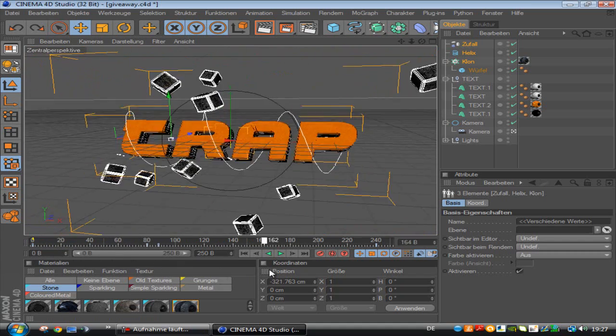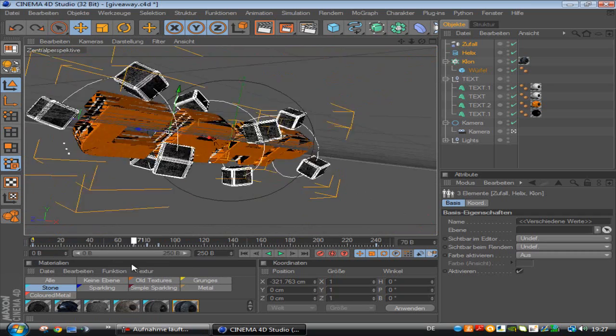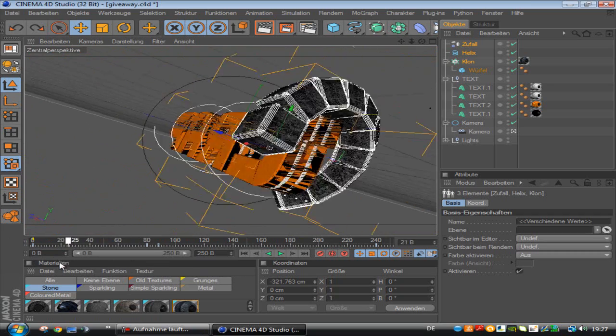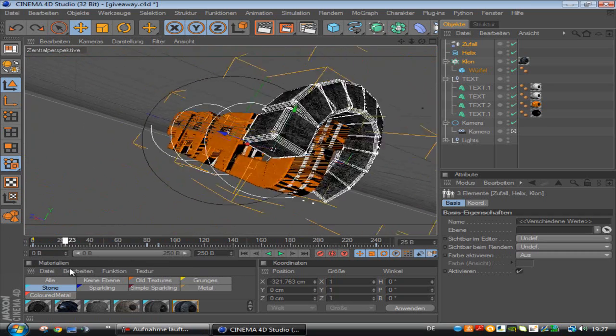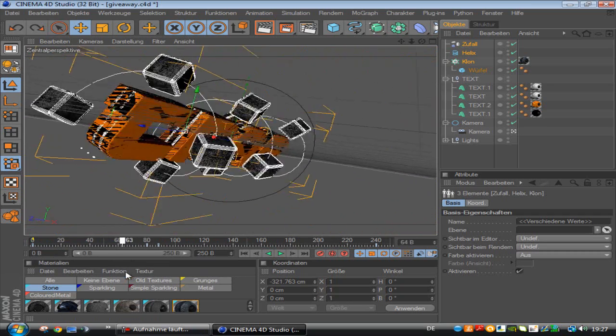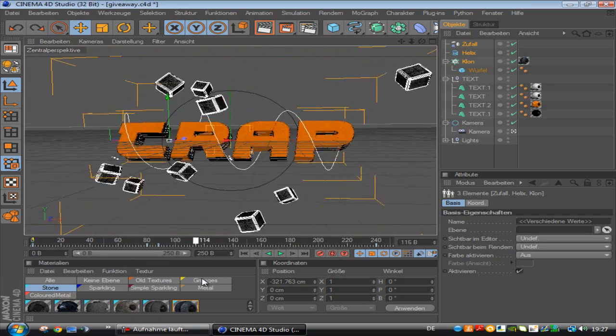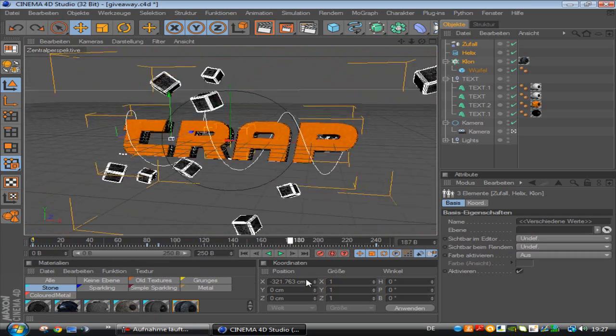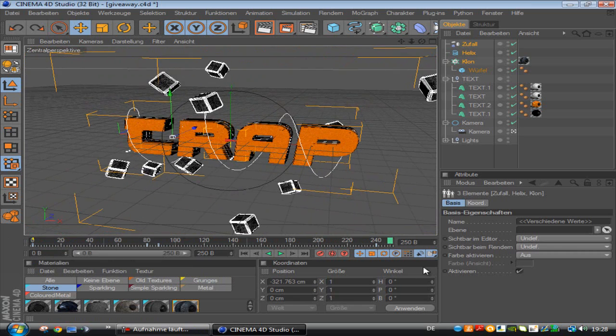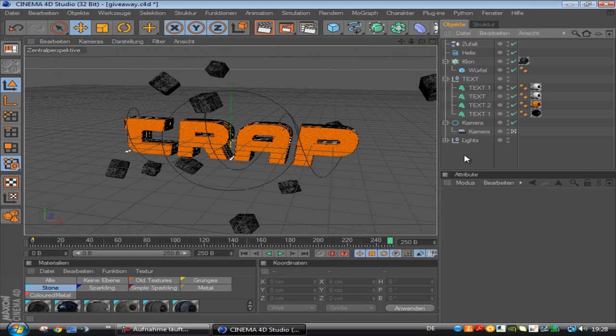This is how to do these cubes which are around the text in a helix and then they are exploding. I am going to show it to you.